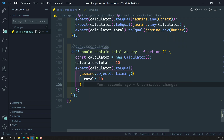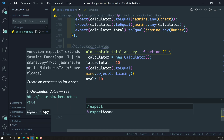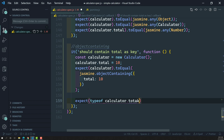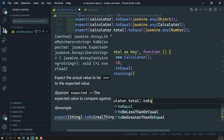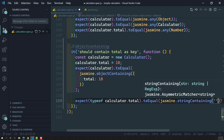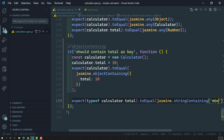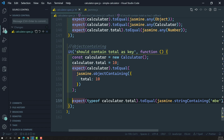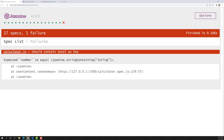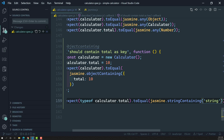In the same scenario we can use `stringContaining`. So: `expect(typeof calculator.total).toEqual(jasmine.stringContaining('mbe'))`. The `typeof` a number is the string `'number'`, and `'mbe'` is a substring of `'number'`. When we execute this, it passes. But if you check with `'string'` instead, the spec fails — it tells you the type is `number`, not `string`.